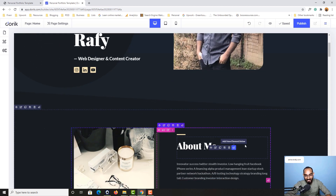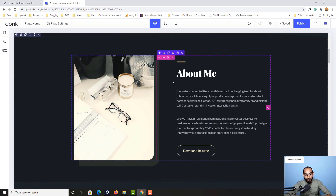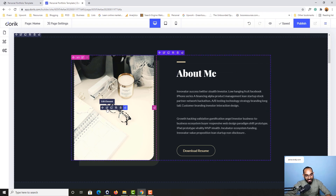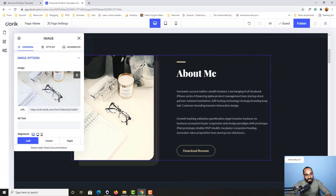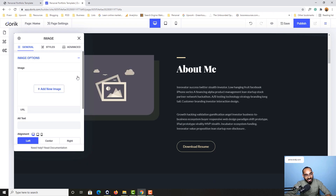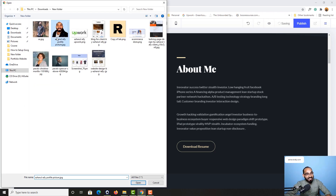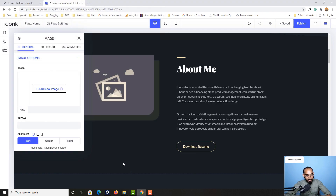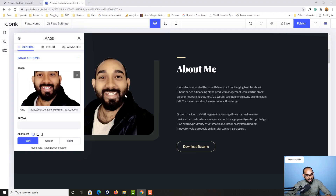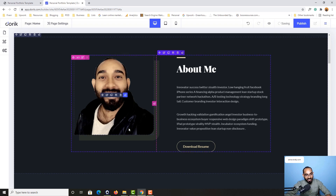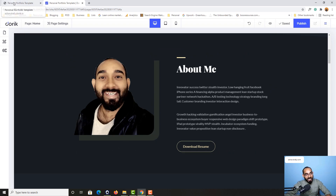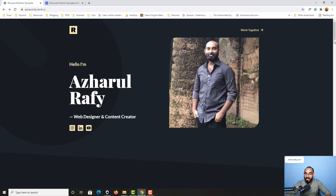Let me take you to the next section — we have the About Me section. I'm going to make a change on the image. After hovering over here, I click on the edit element button, delete the current image, then click on Add New Image and select the image I want to use. The image has now been added.